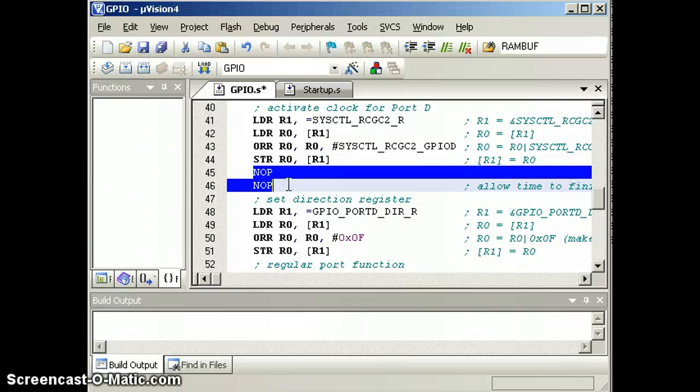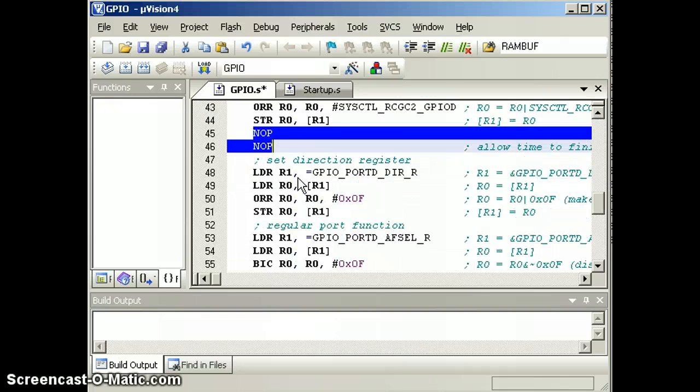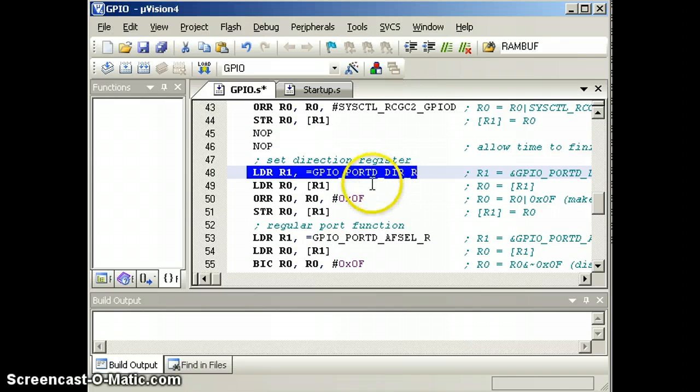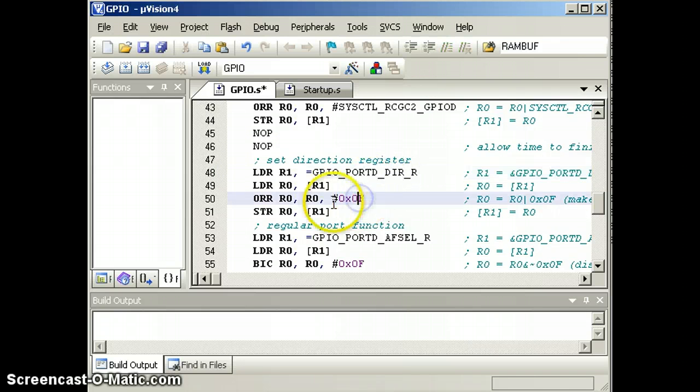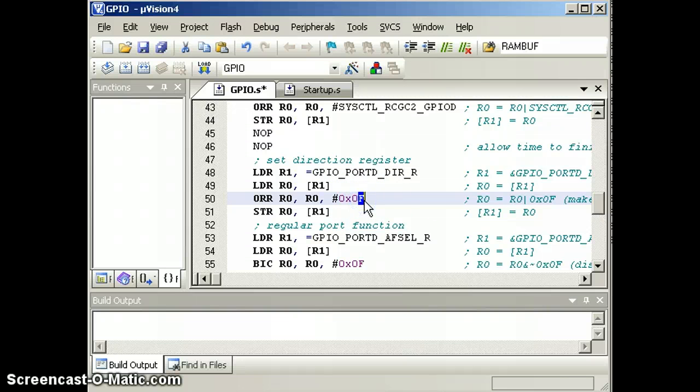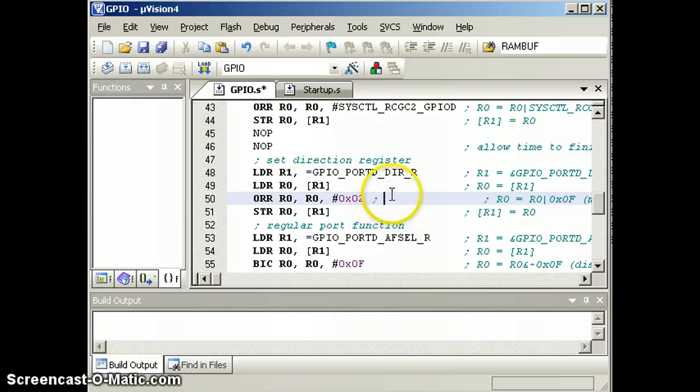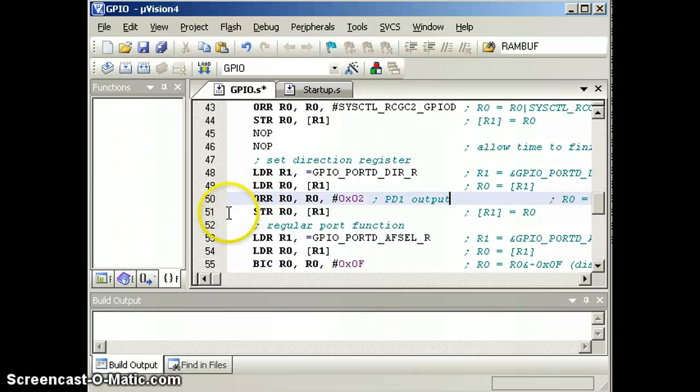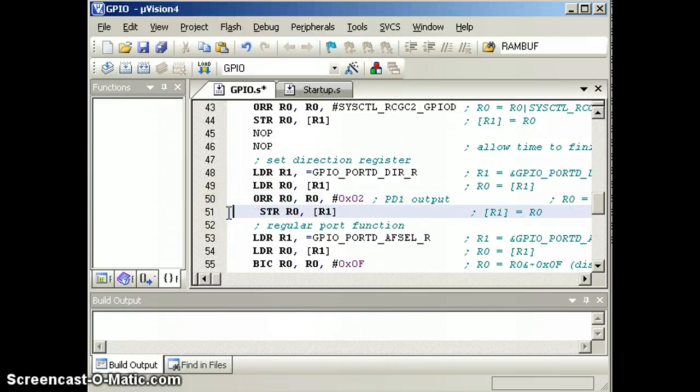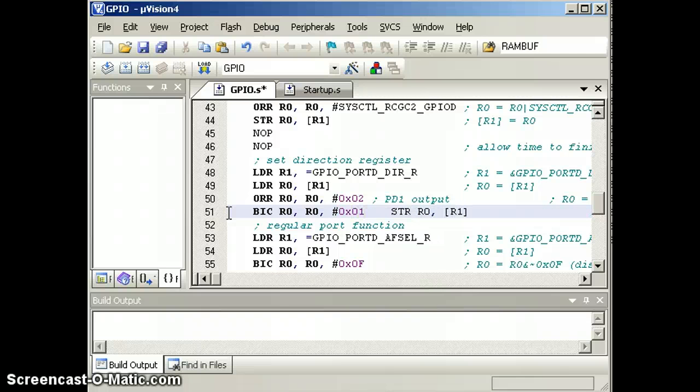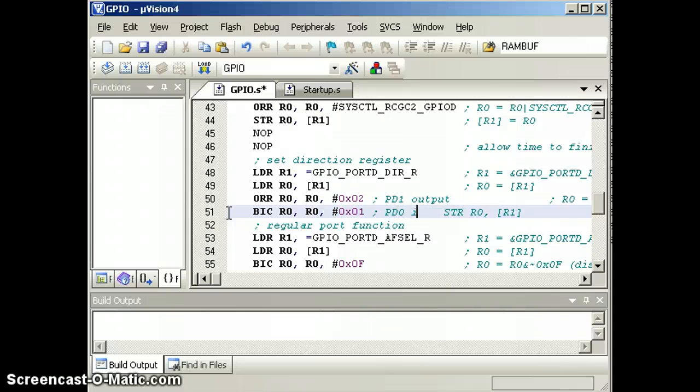Two instructions later the clock should be ready, should be stabilized, and we can now use port D. Again, before we use a port we have to tell it whether the pins are input or an output. And so we want to set bit 1 of the direction register to make PD1 an output.